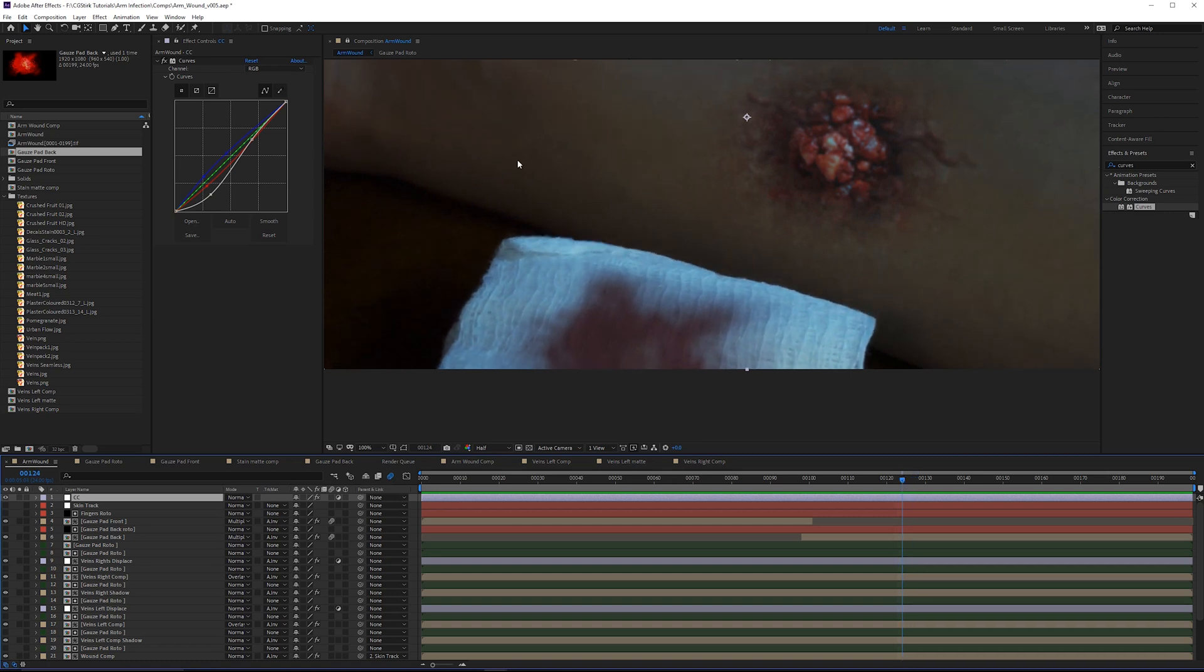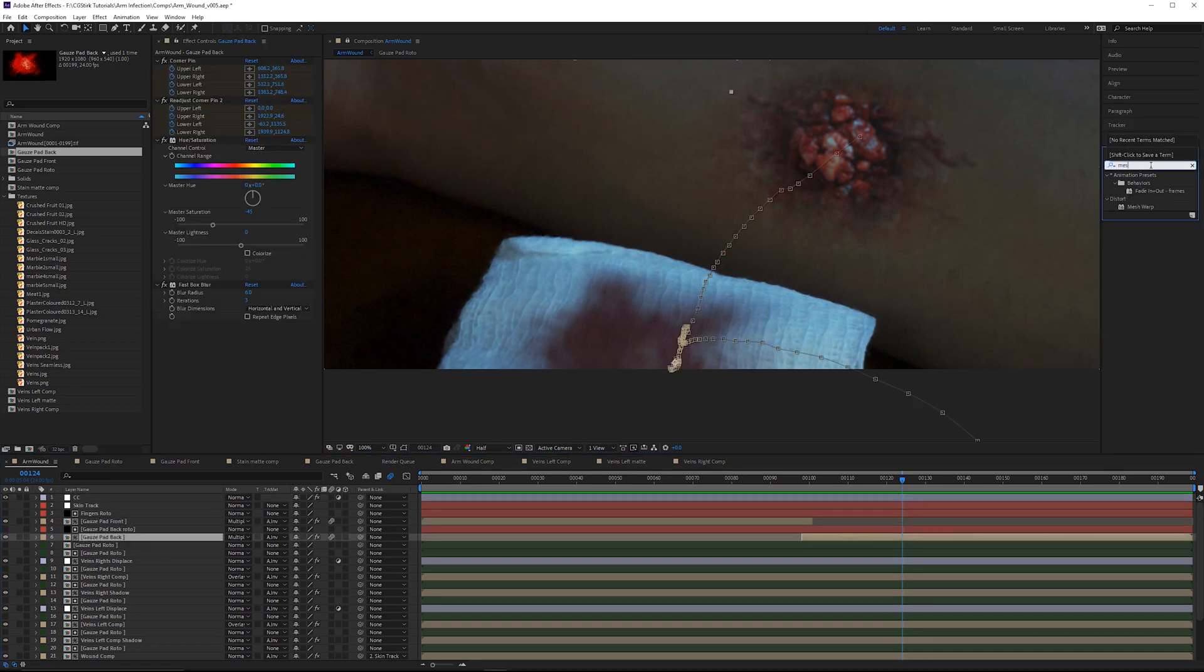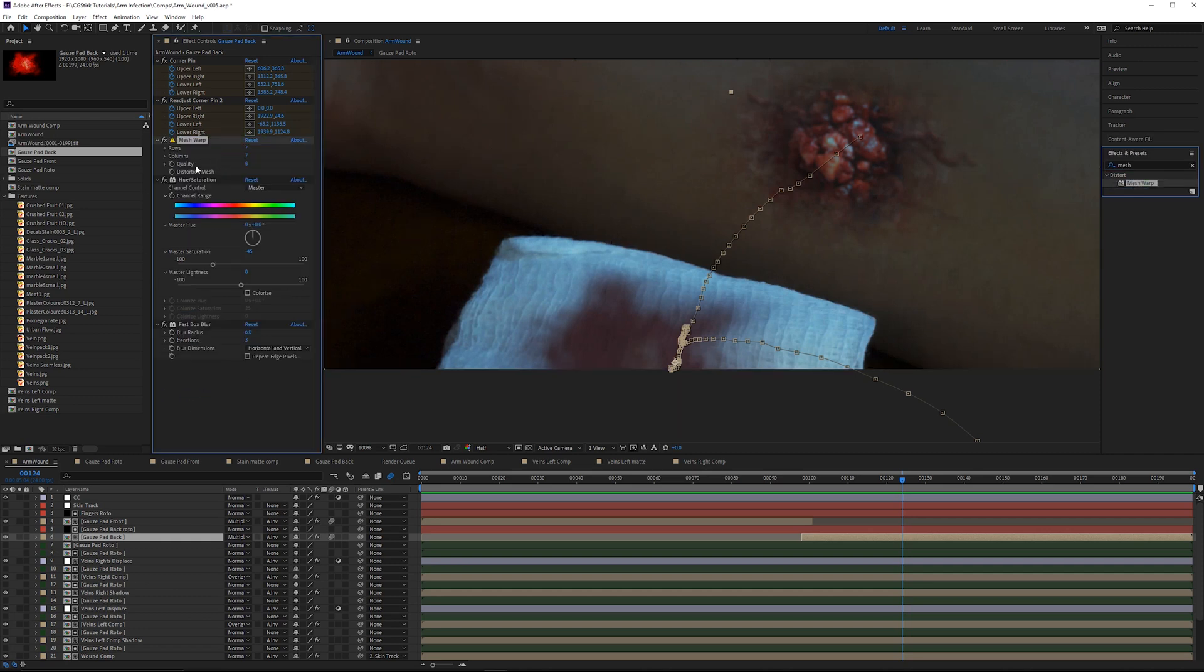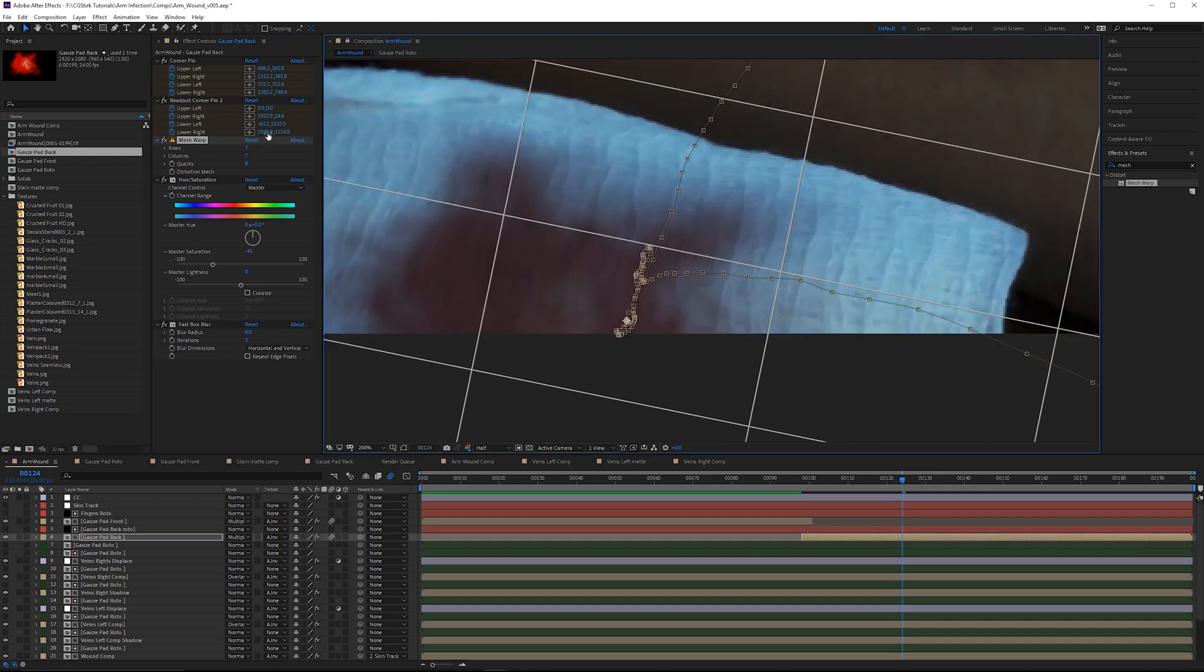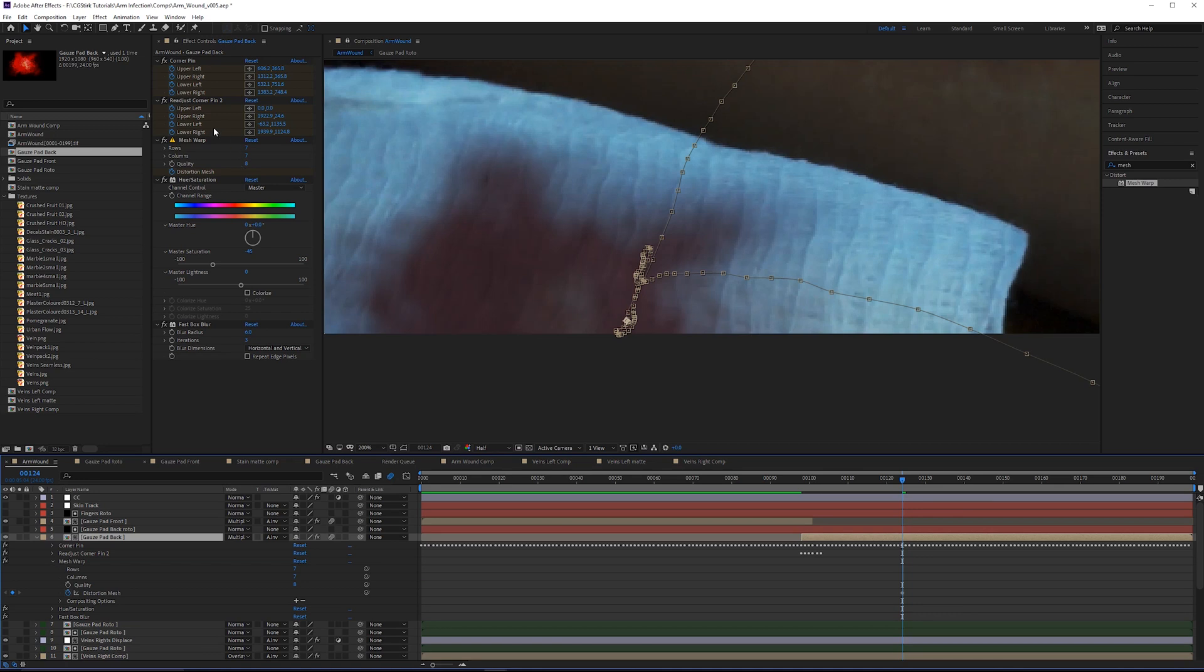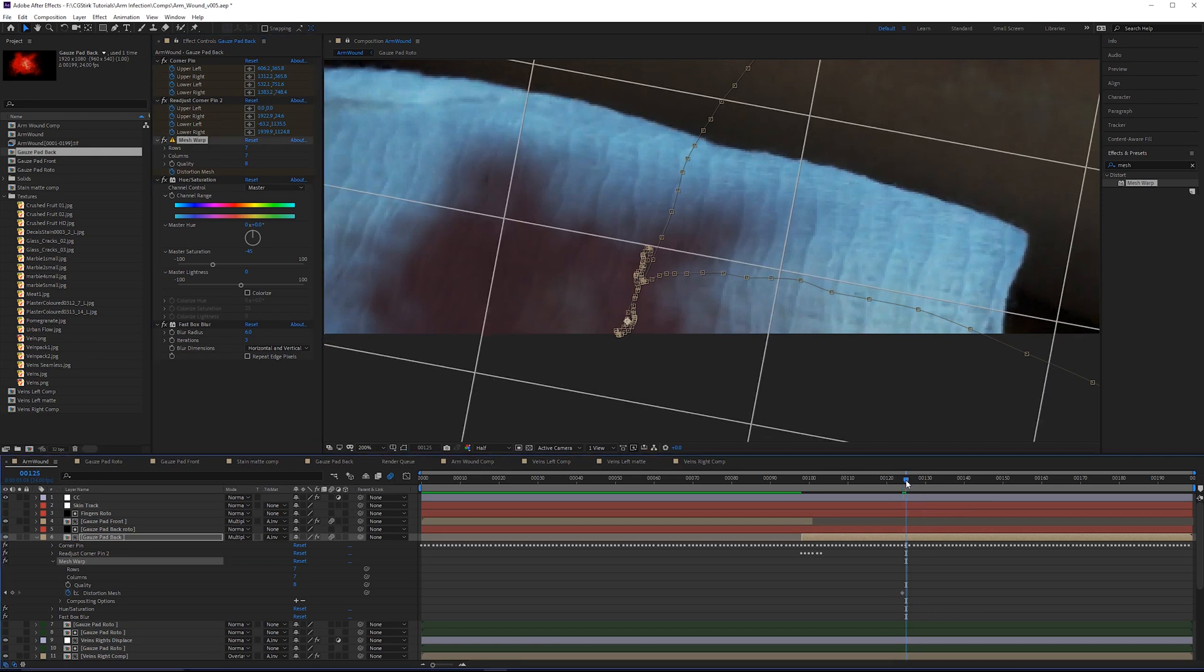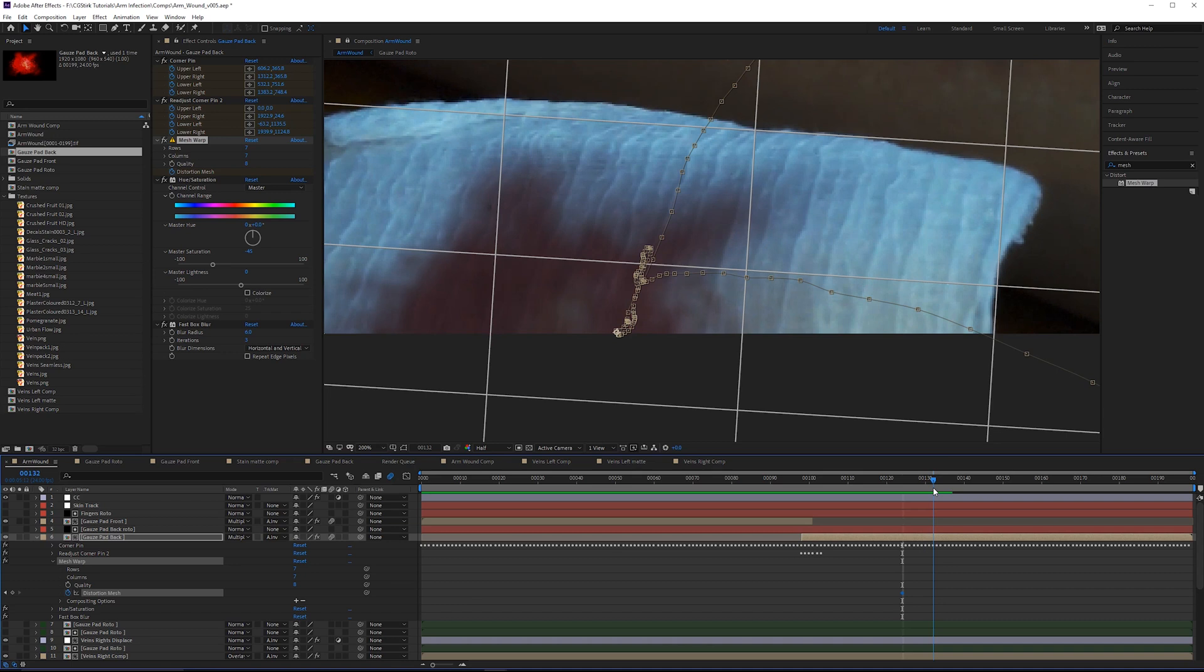On the gauze pad back comp, I'll grab a mesh warp effect. I'd put all your transforms and tracking effects above your color correction. The way this effect works, you basically just keyframe the distortion mesh. You have to go a few frames at a time. We can see how that's sliding up.